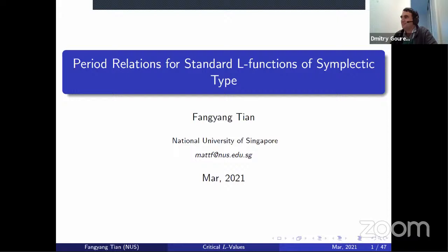I am very glad to welcome Fangyang Tian from the National University of Singapore and introduce his talk on period relations for standard L-functions of symplectic type.